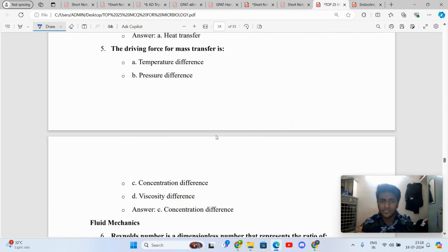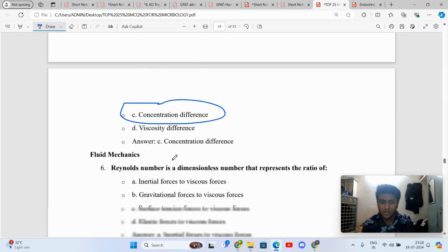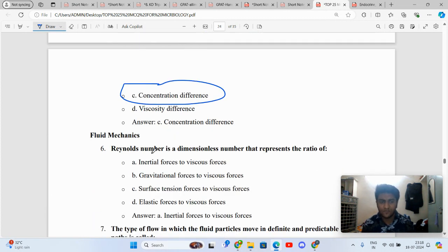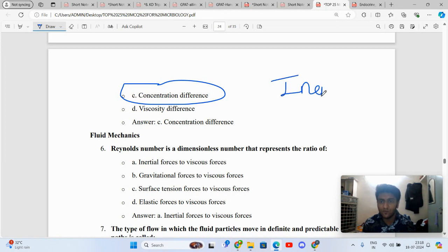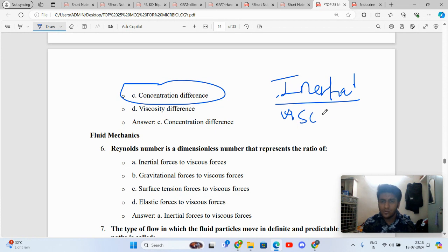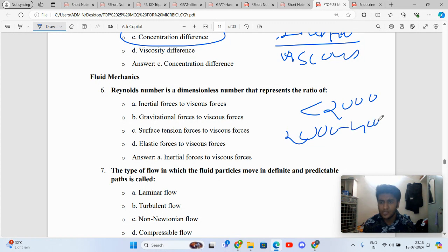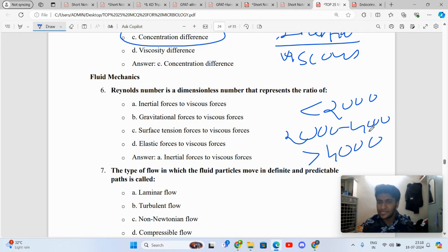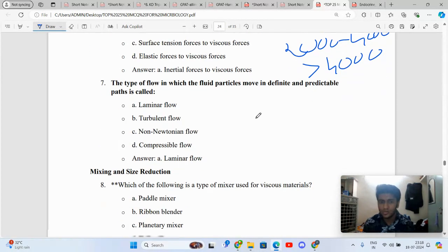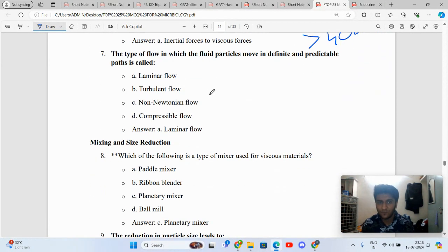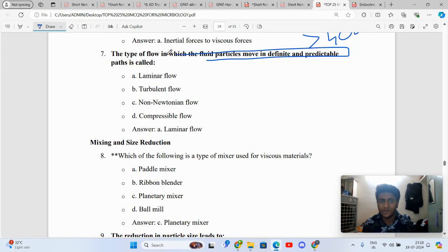The driving force for mass transfer is obviously the concentration gradient or concentration difference. Reynolds number is a ratio of inertial forces to viscous forces. When I talk about Reynolds number, you need to know it can be either less than 2000, 2000 to 4000, or greater than 4000. If it's less than 2000, it's streamline or laminar flow. If greater than 4000, it's turbulent flow.